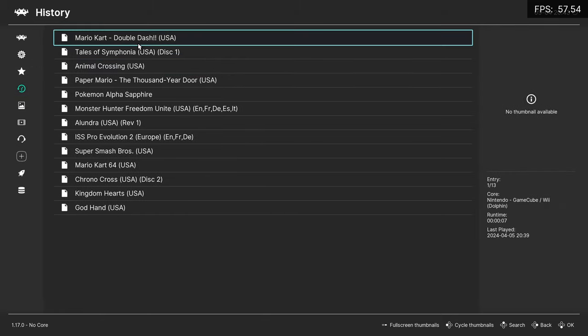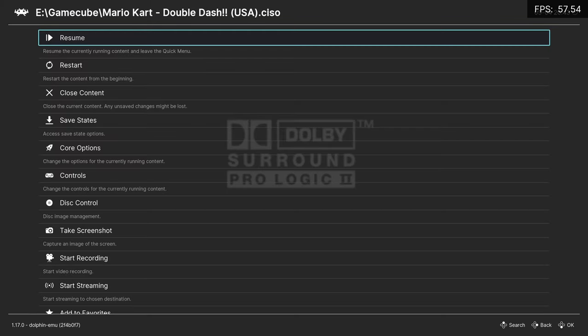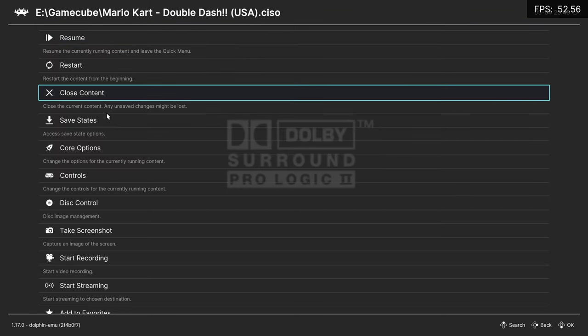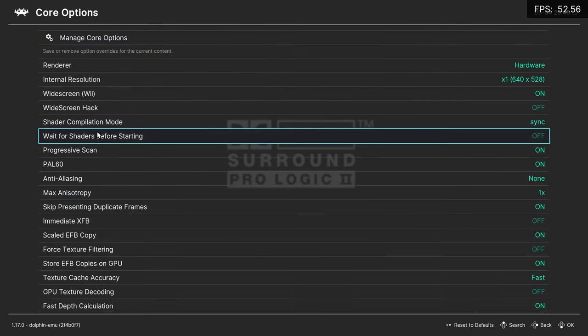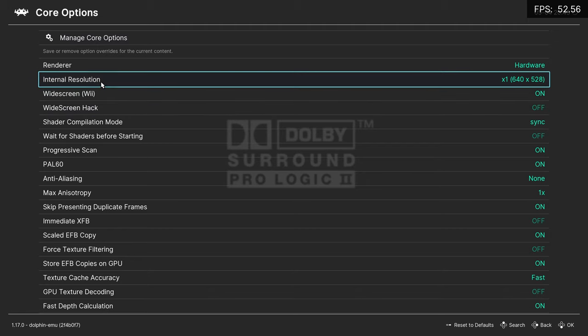Press the F1 key on your keyboard and go to Core Options. Here in the internal resolution section...